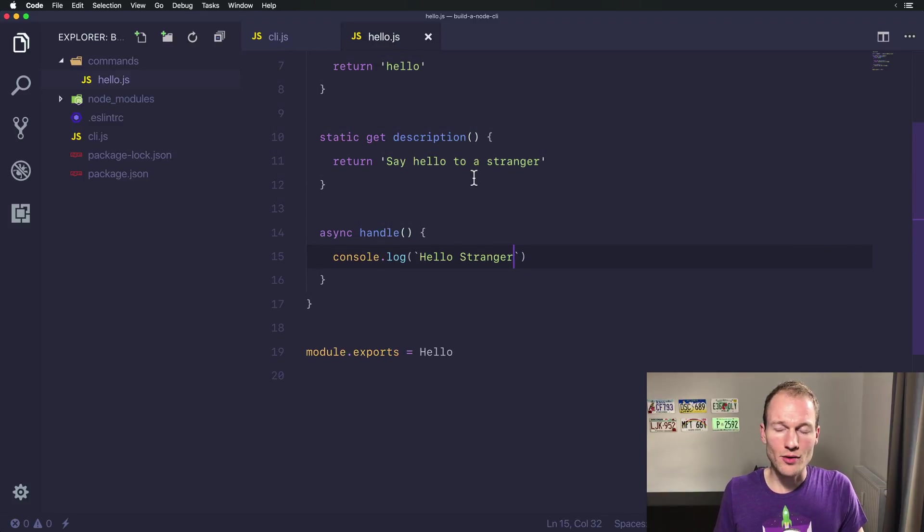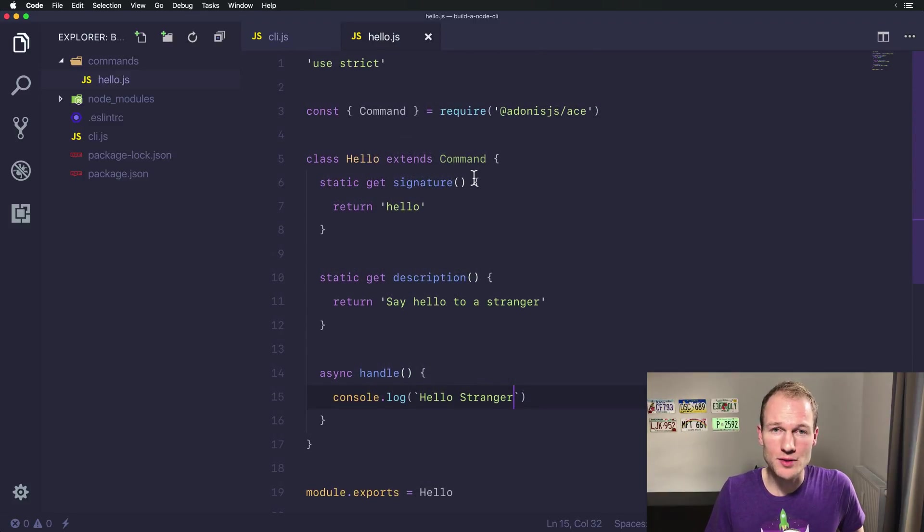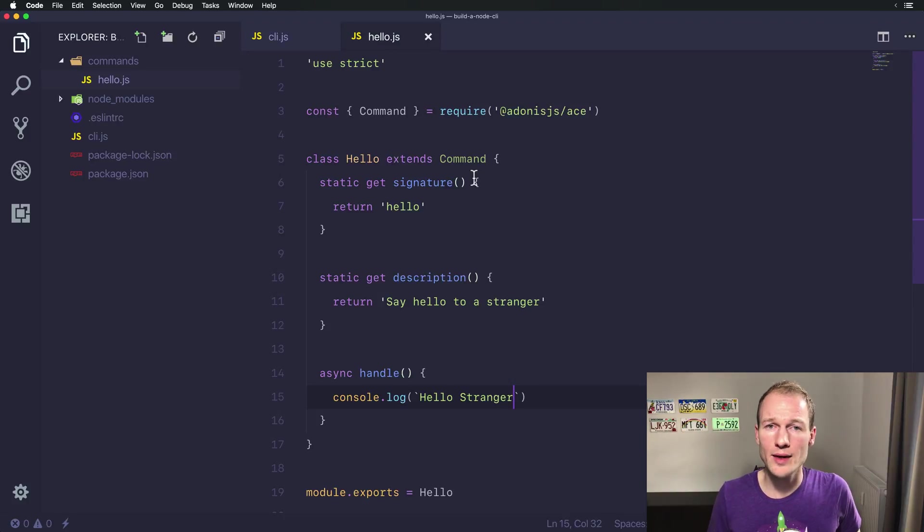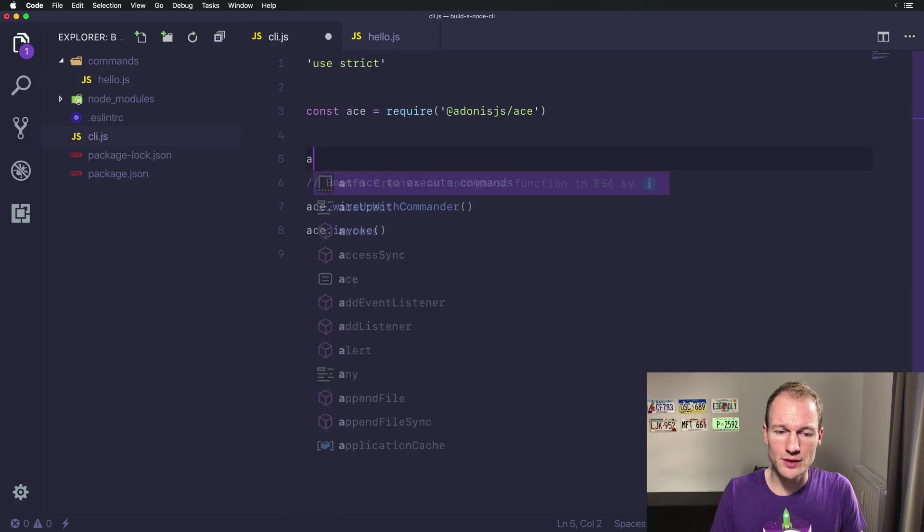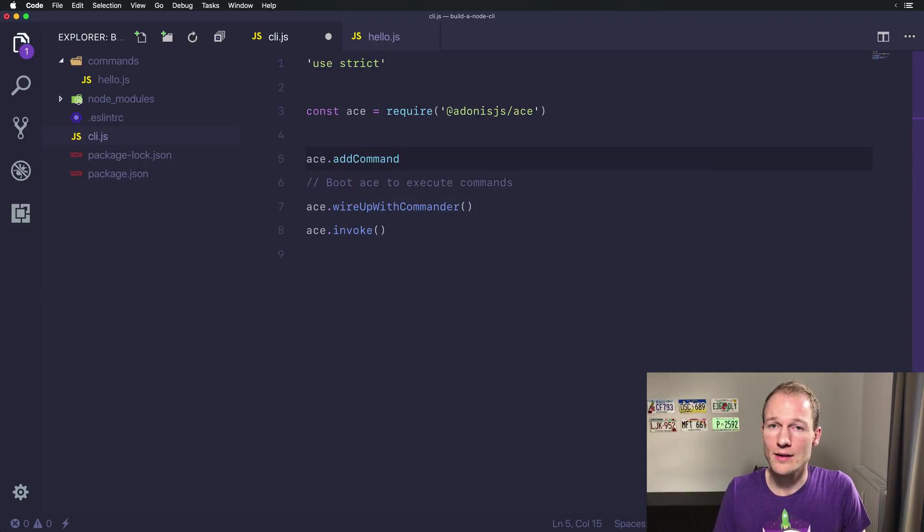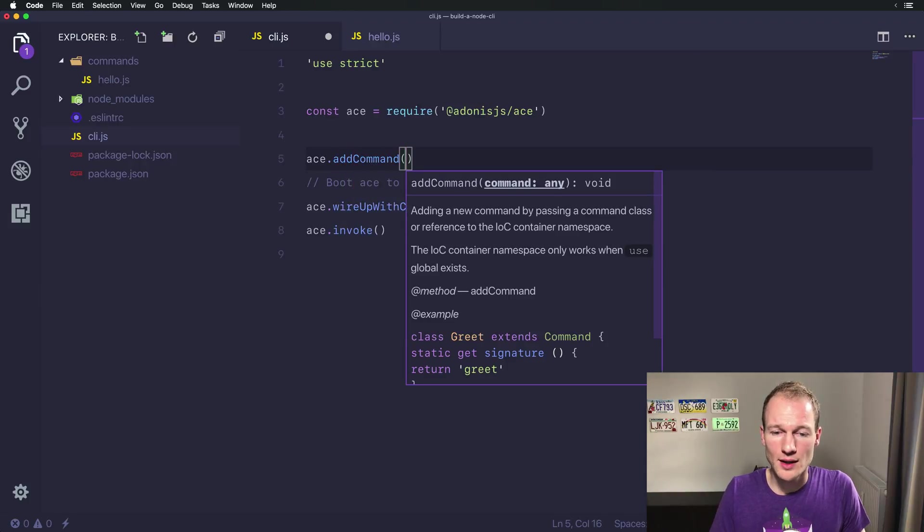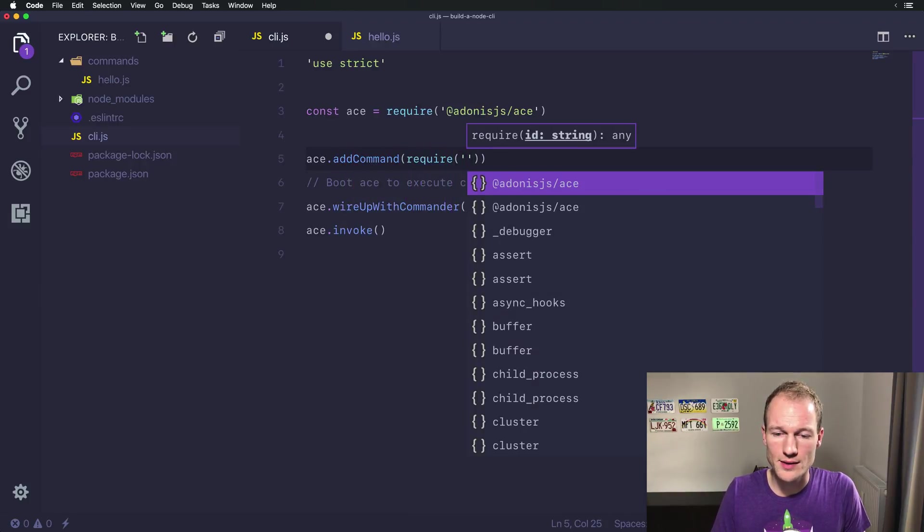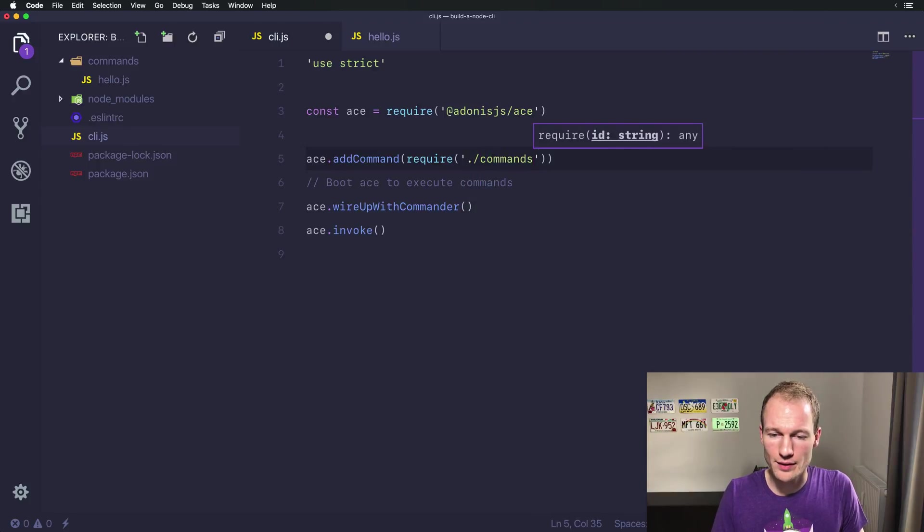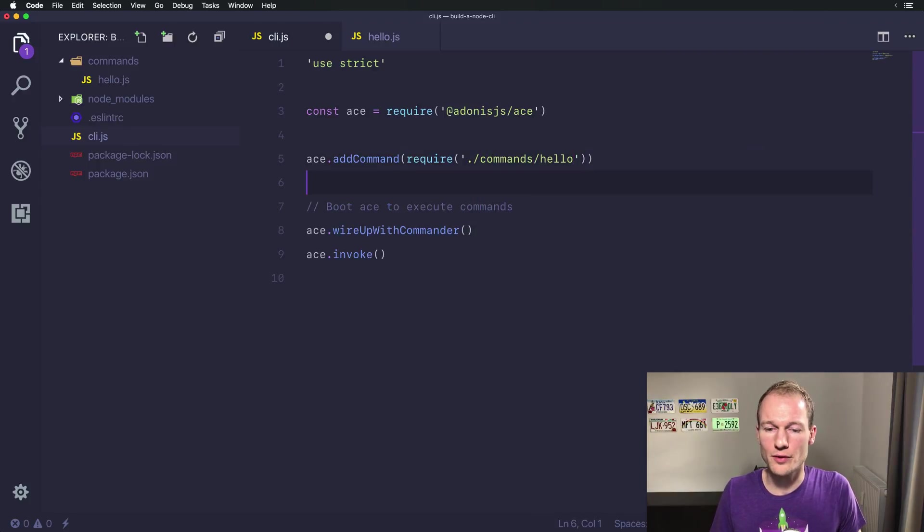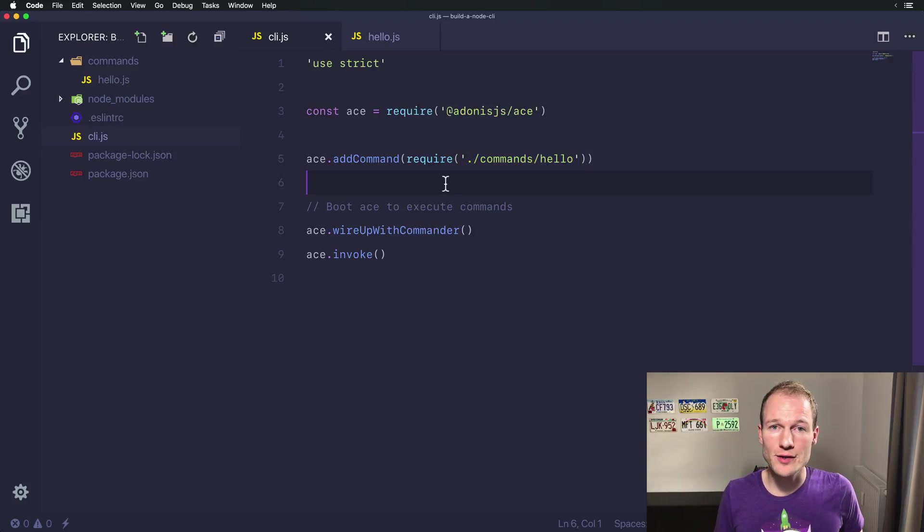All right, that's our first hello task. But now we need to wire it up with ace. And therefore you can add ace and add command, and then require the class which is located in the command directory and go for hello. That's it. Now you added your first command.